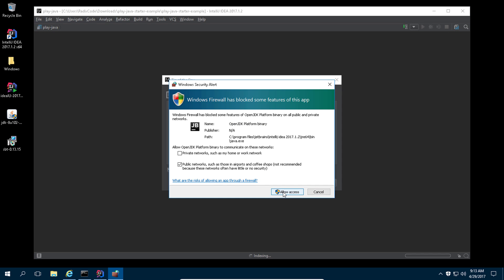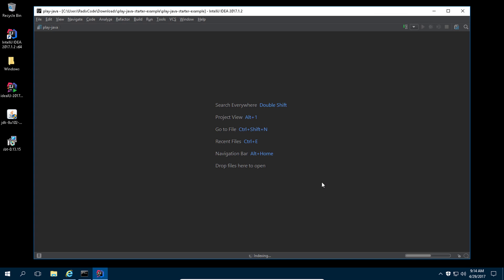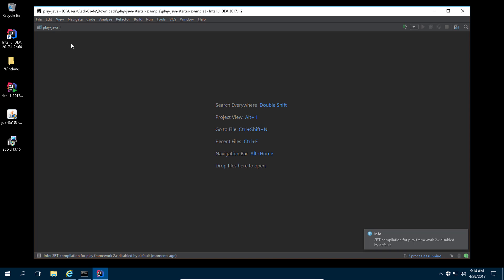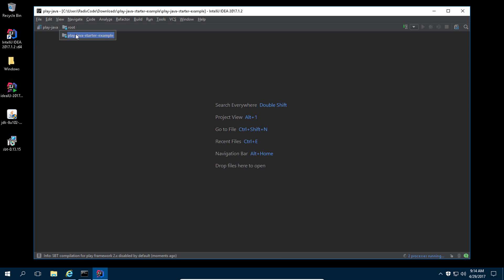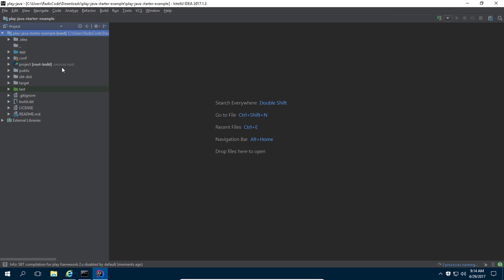Click OK when prompted, then allow access. Allow access again and click the Close button. Let it index. Here is your Play project ready to go.